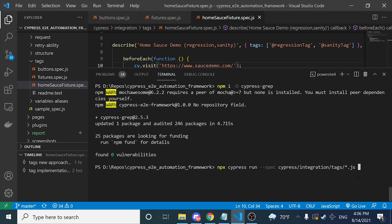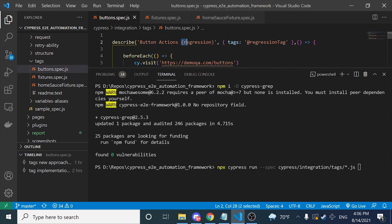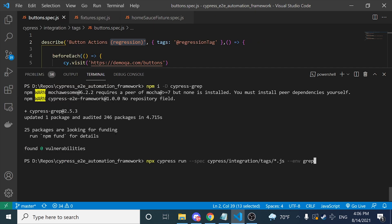Now that I have specified the Cypress run and the spec files inside the tags folder, I want to filter by name. I'm going to look for the describe name and search for the substring regression. You just have to add another parameter, which is --env, and that environment flag gives you access to the grep command. You use grep equals and specify the keyword you want to find as a string — in this case regression. If it finds that keyword it will be executed.